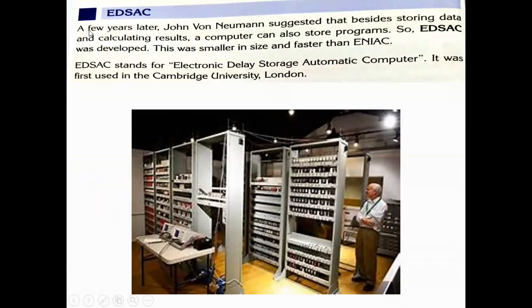A few years later, John Von Neumann suggested that besides storing data and calculating results, a computer can also store programs. After this suggestion, a new computer was developed.